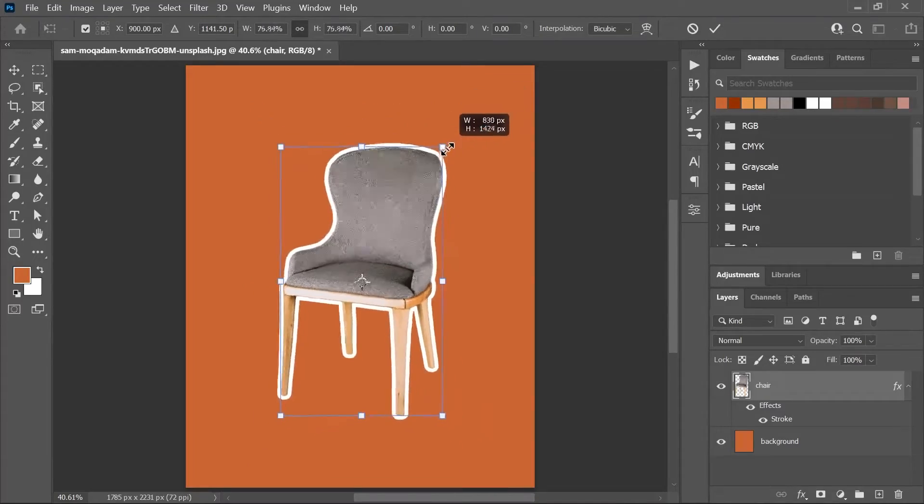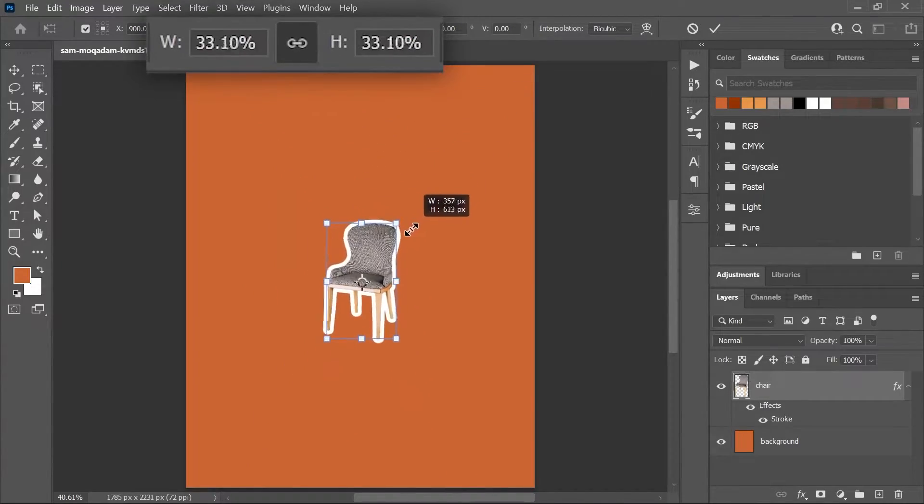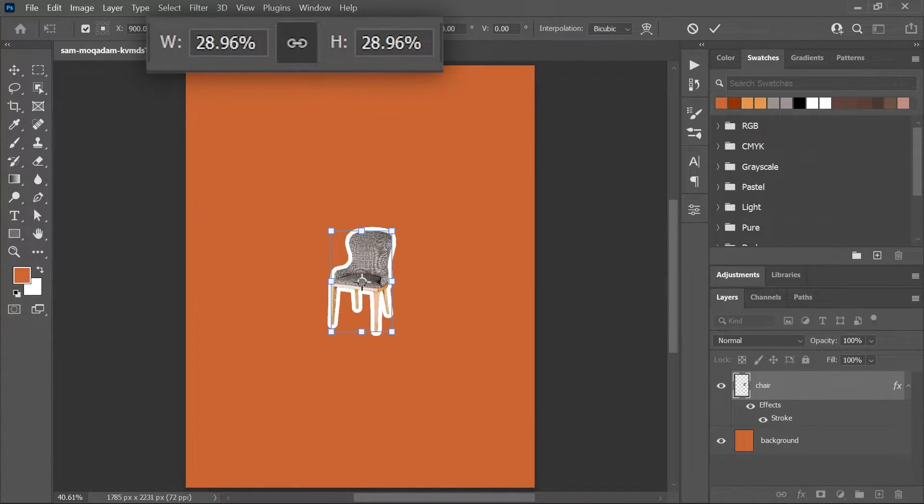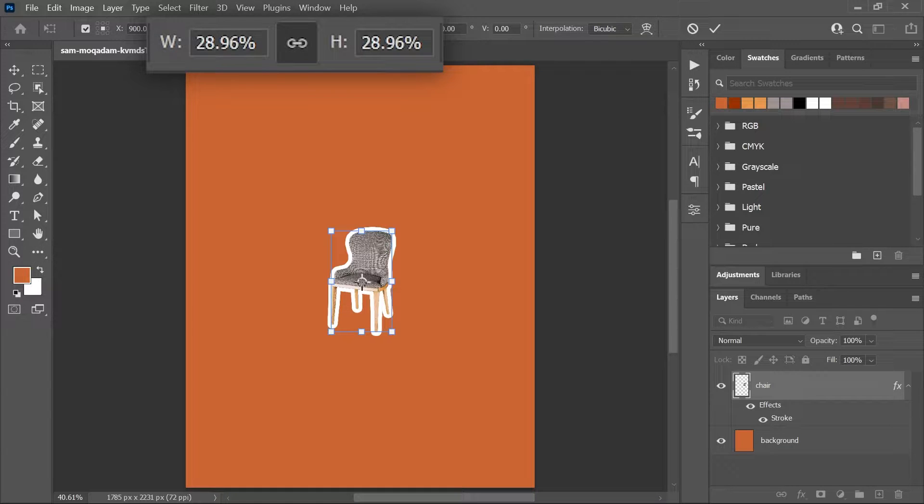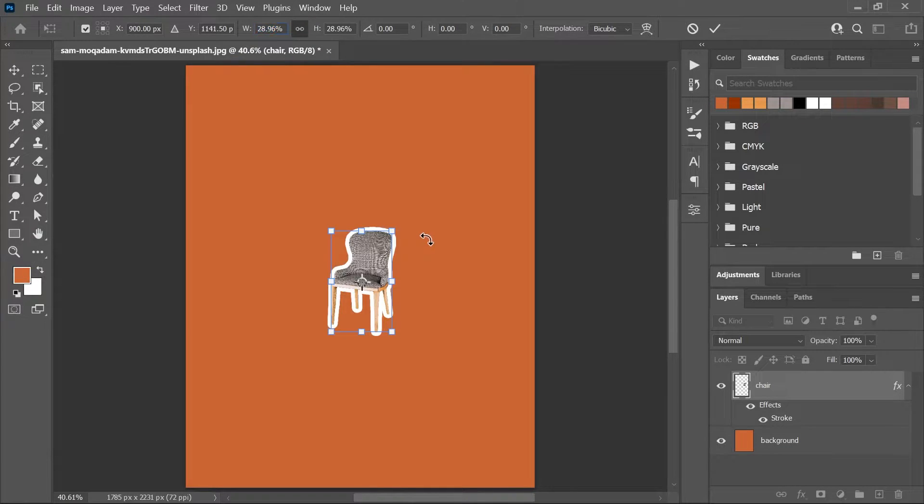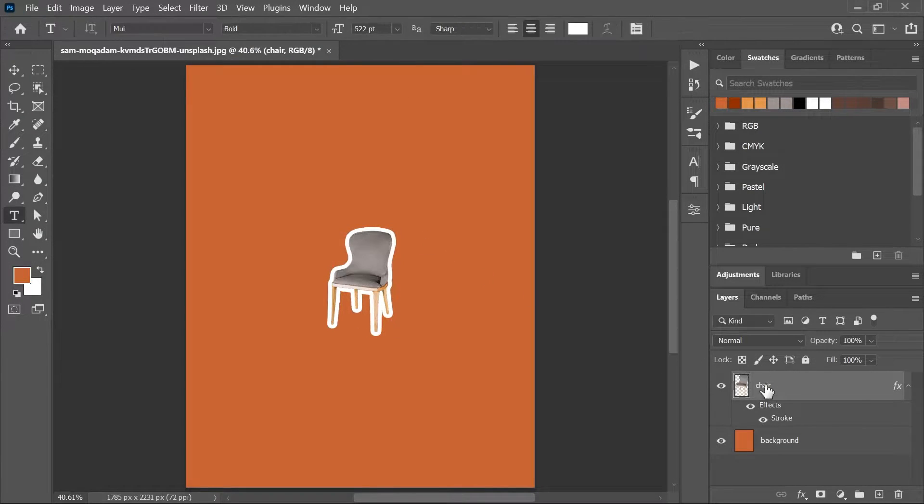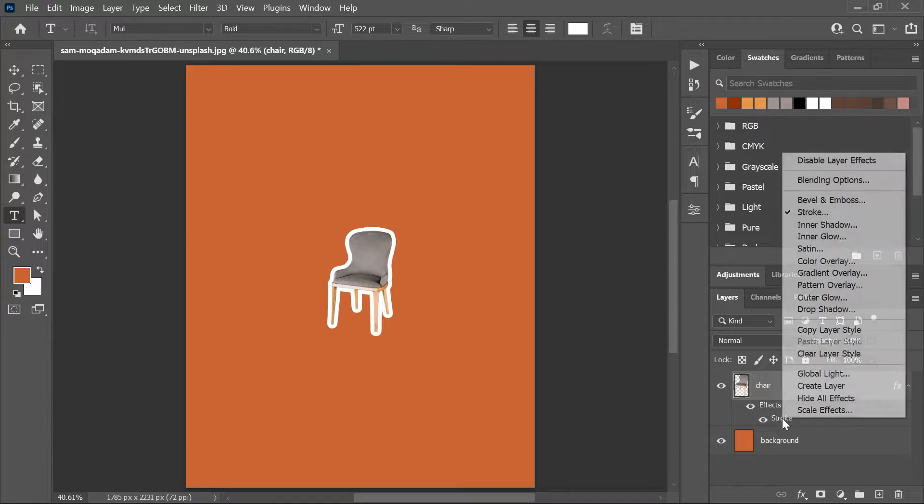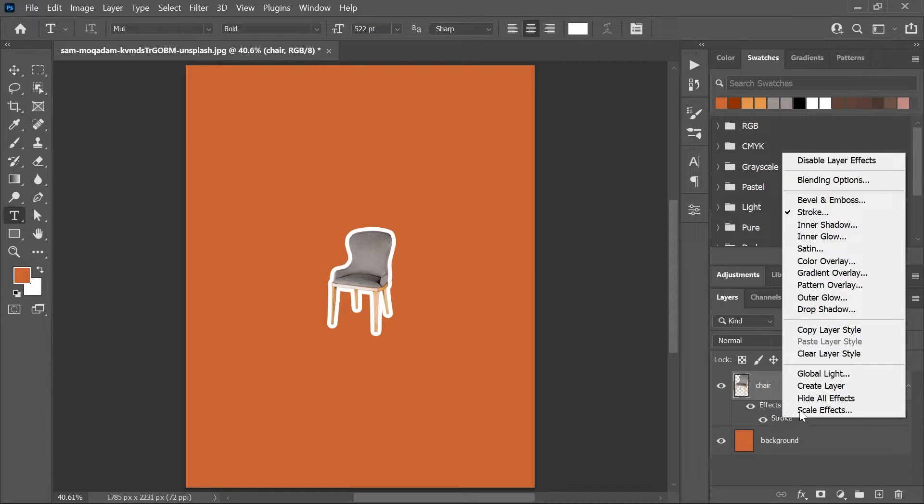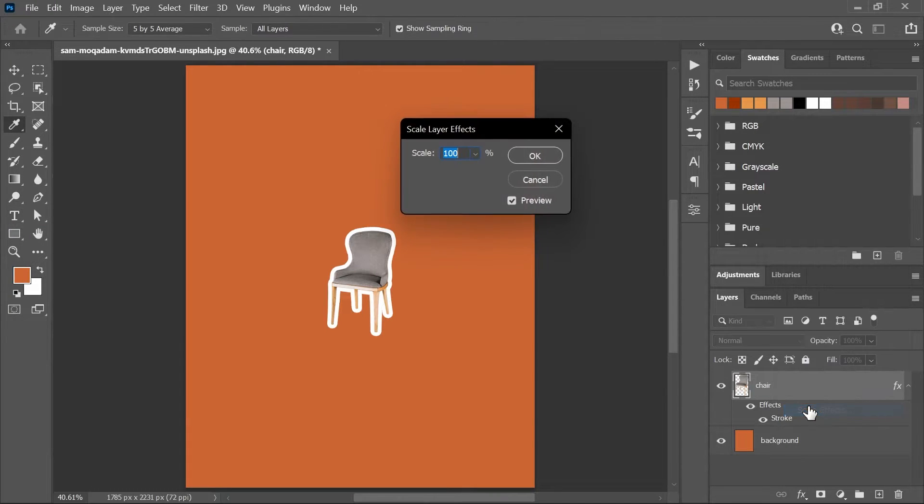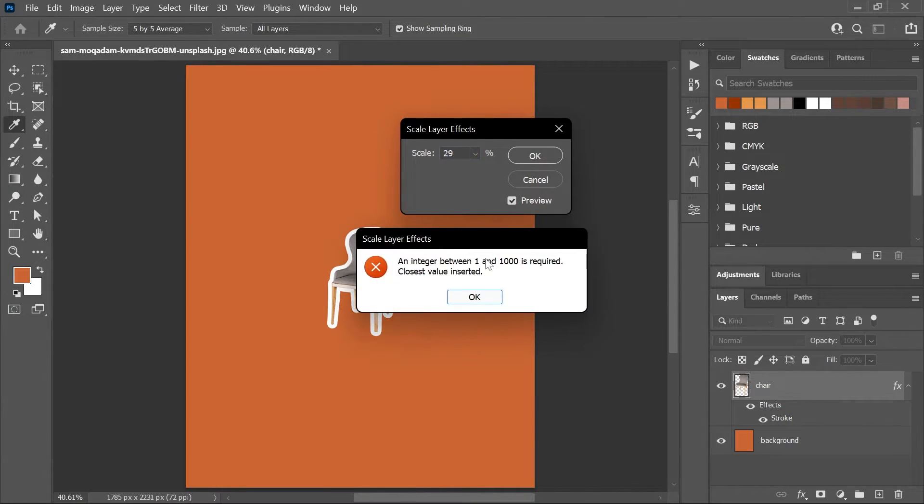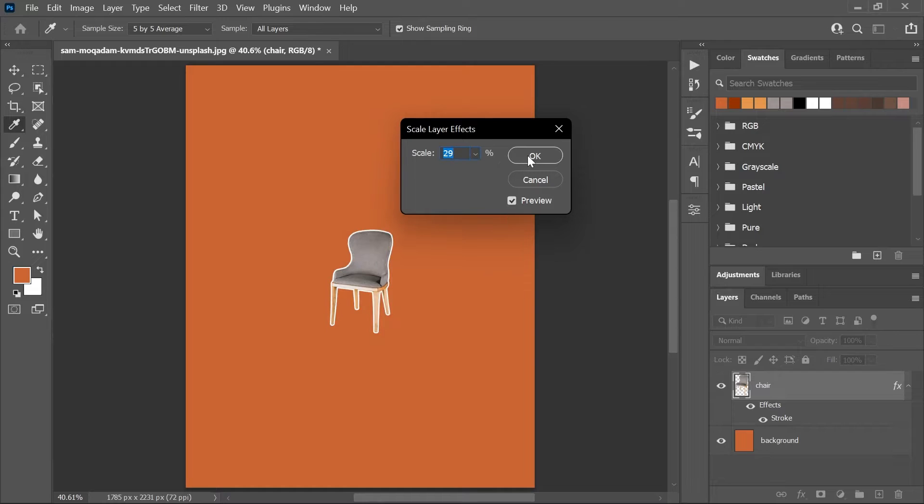Dude, when you scale up or down the layer, keep an eye on the width and height percentages in the options bar. If it's a normal layer, it should start at 100%. After scaling, copy one of the values before pressing enter to confirm. Now right-click on the effect in the layers panel and choose scale effects. Paste the value here and click OK.